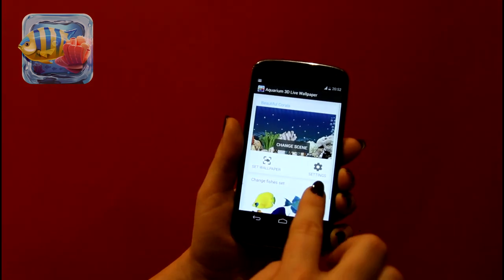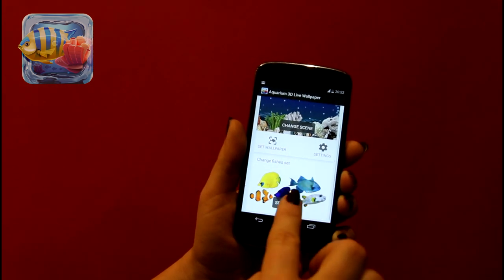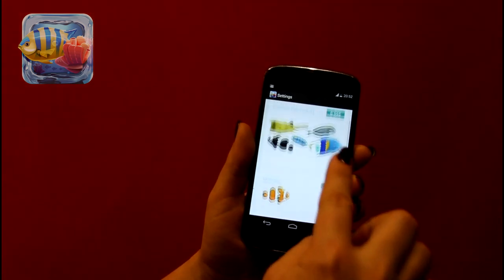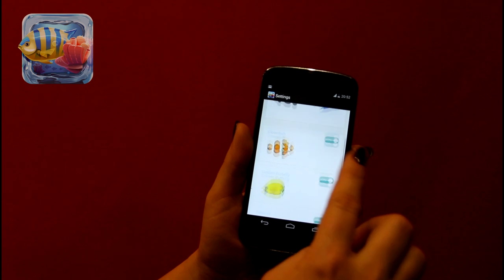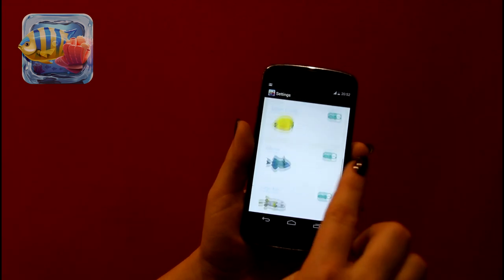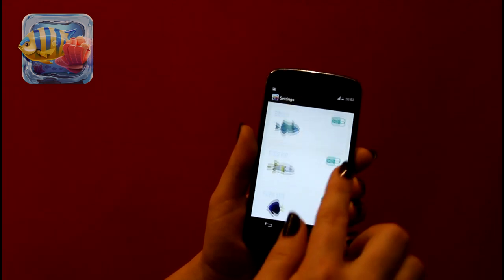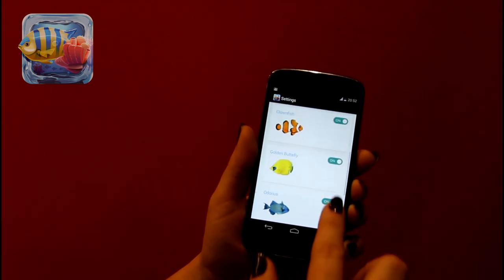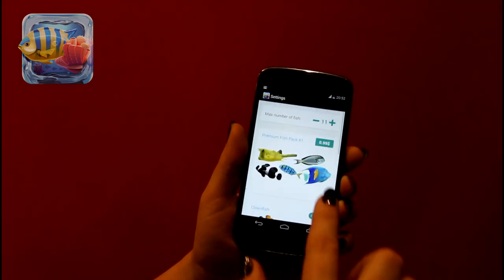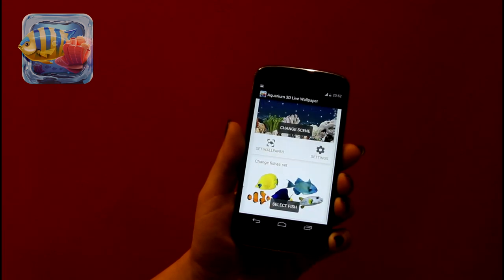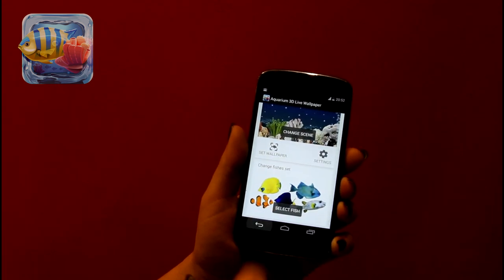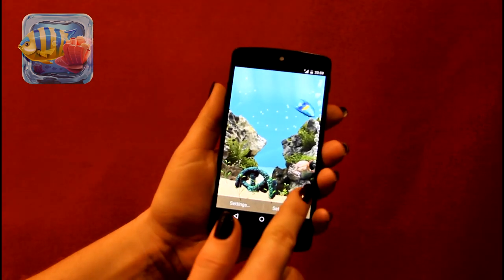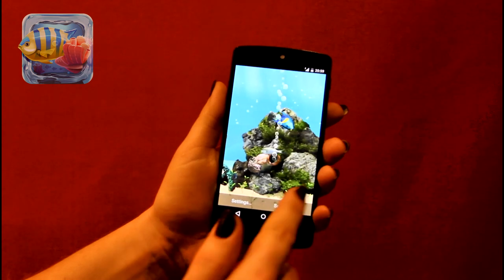Here you can select what fishes will swim in your aquarium and how many. Initially you'll have five tropical fish available. You can also enhance your collection with additional fish packs — more packs will be added soon. Having all those fishes to choose from will make your aquarium truly unique.